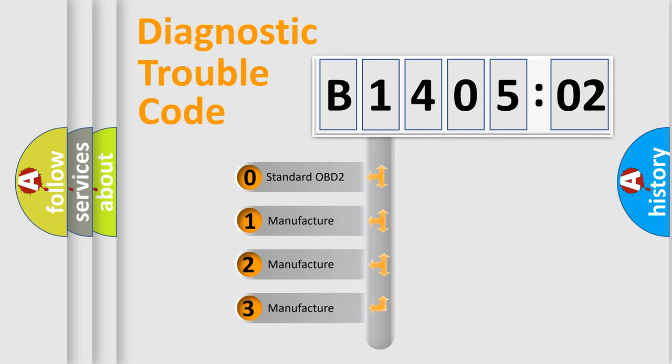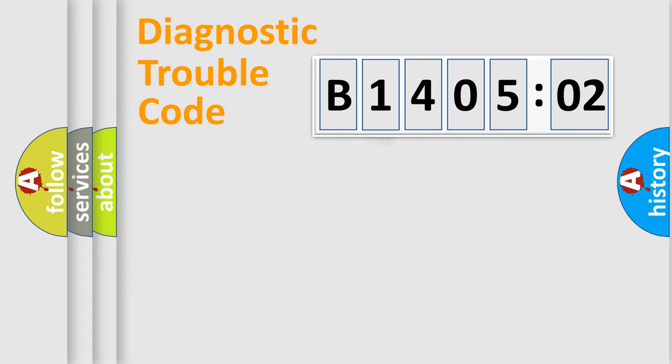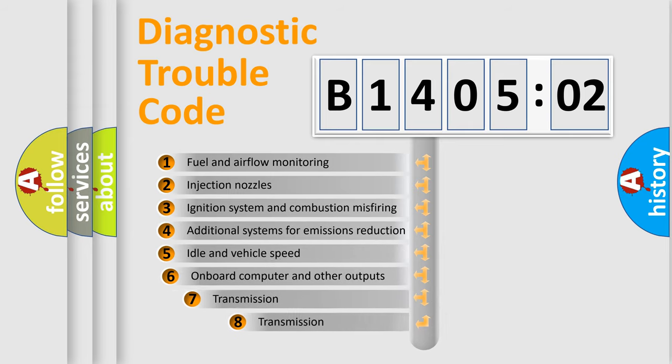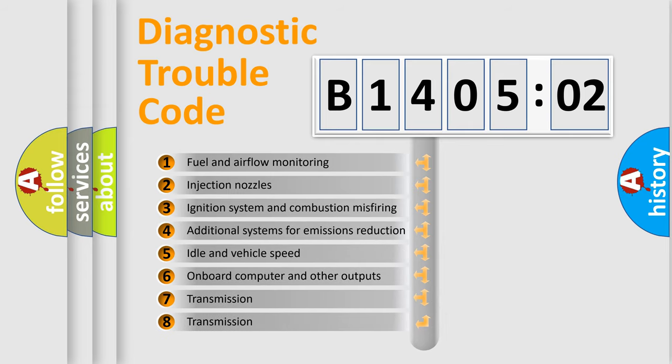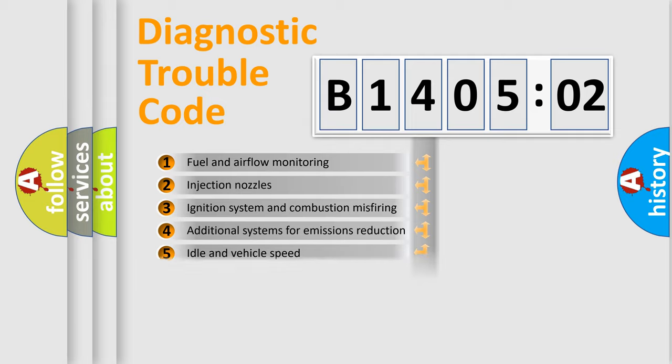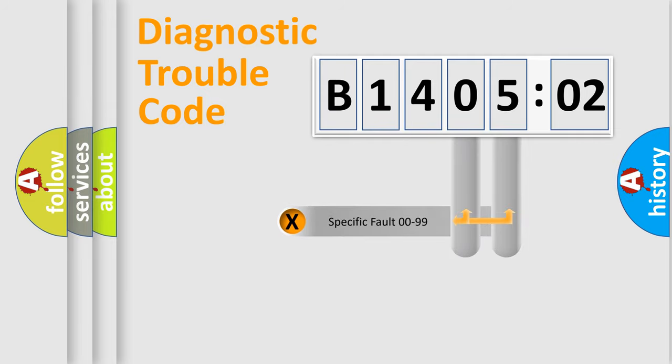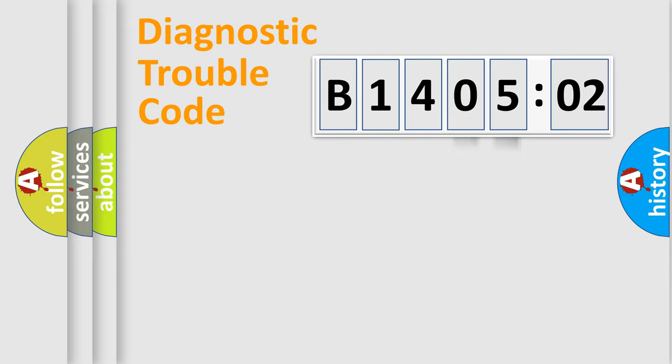If the second character is expressed as zero, it is a standardized error. In the case of numbers 1, 2, or 3, it is a manufacturer-specific error. The third character specifies a subset of errors. The distribution shown is valid only for the standardized DTC code. Only the last two characters define the specific fault of the group.